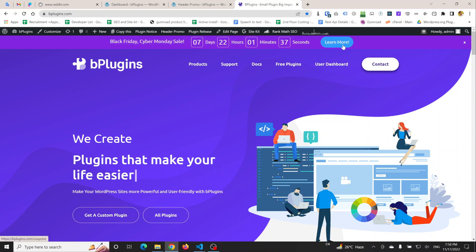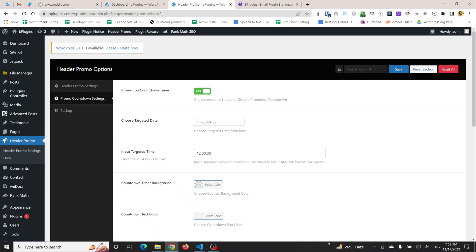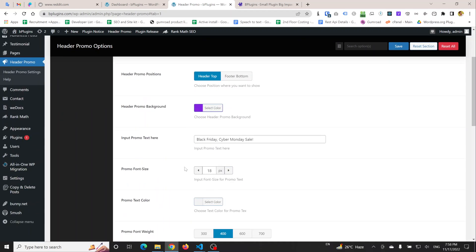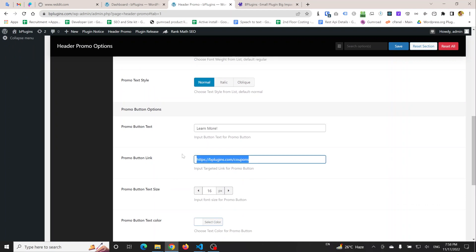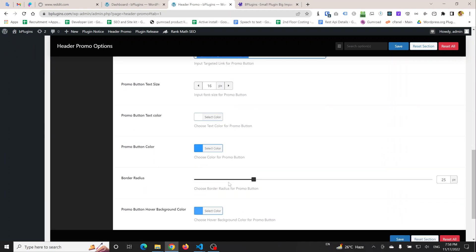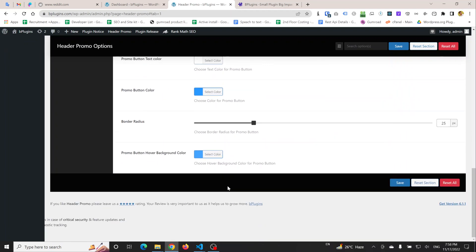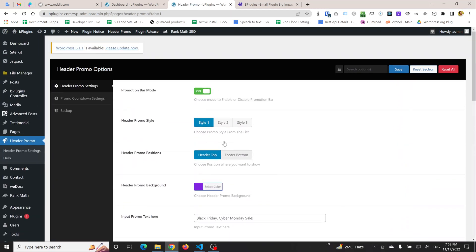Simply you can change this text or change the address you want to target. I hope you understand how you can simply add a header promotional bar in a WordPress website.